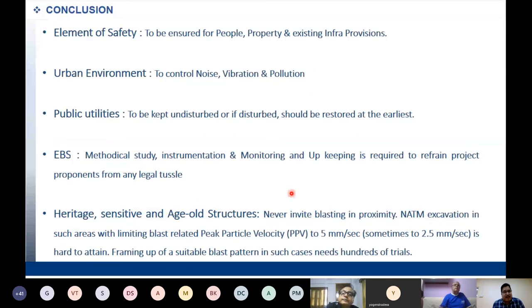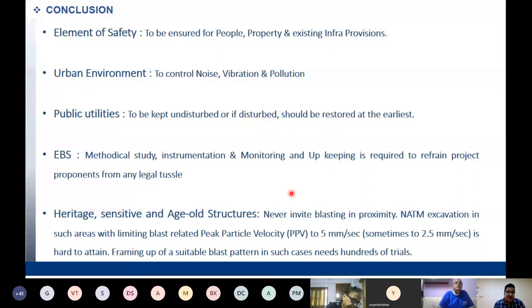The 'I' for instrumentation: we must go for real-time monitoring, EBS monitoring, and a robust instrumentation program. Ground improvement measures are essential whenever a grey area is identified — adequate mechanisms and teams should be in place for ground improvement. Element of safety for people, property, and existing infrastructure is paramount. In urban tunnel environments, noise, vibration, pollution, and public utilities are factors of concern.